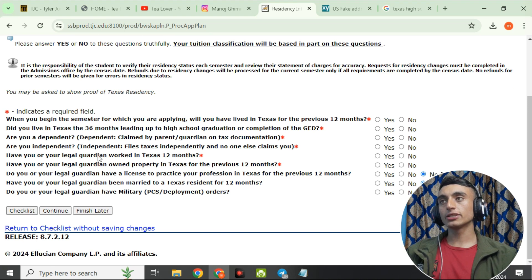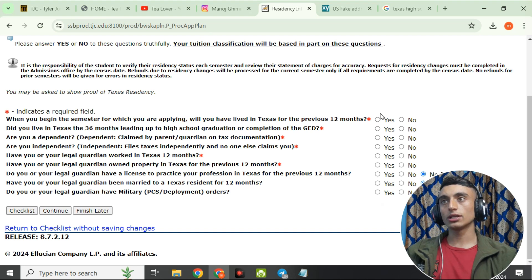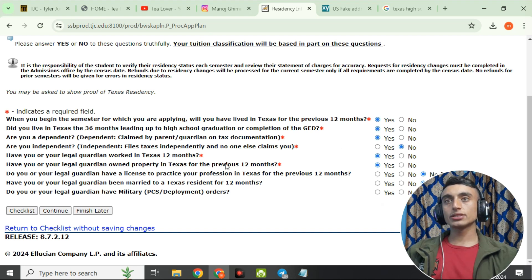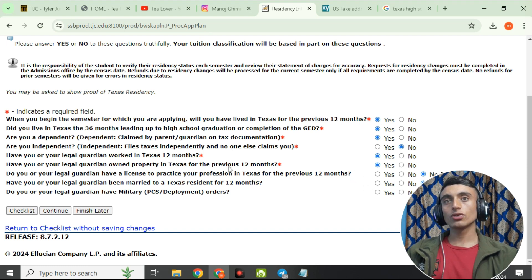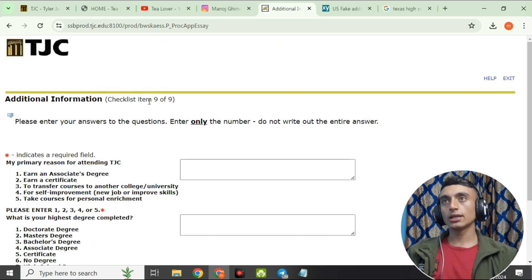After clicking Continue, scroll down on the same page and fill in mandatory details only, skipping the rest. Once done, click Continue, and you'll reach page nine — the final checklist page — where you need to provide a few more answers.